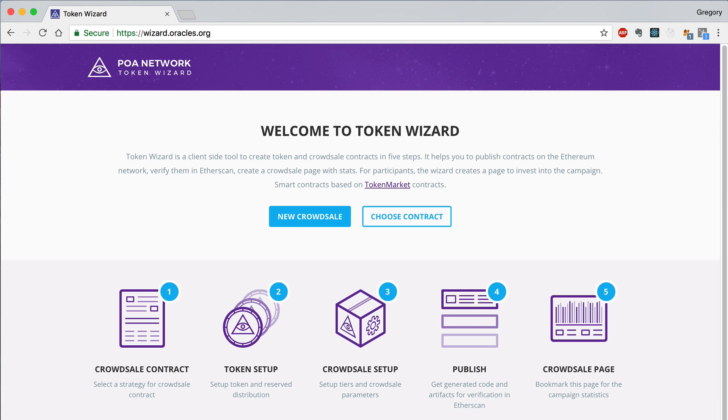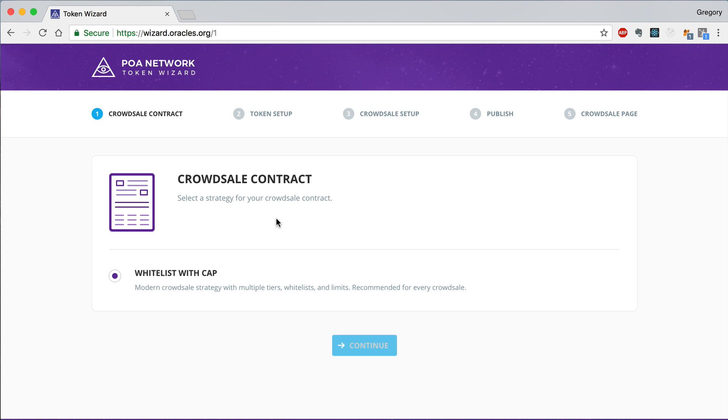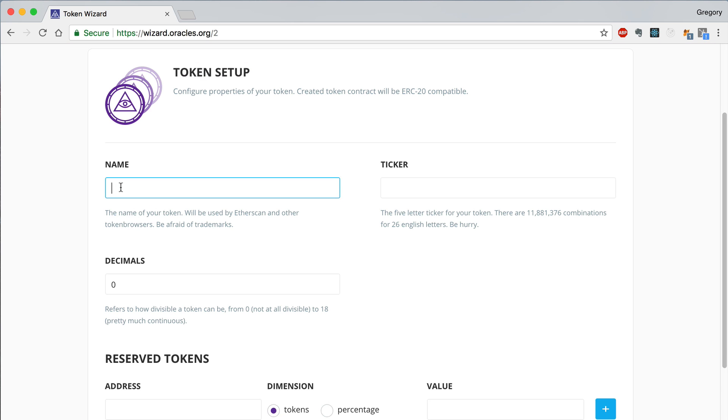We'll start by creating a new CrowdSale. We can choose the default option, which is whitelist with cap. Next we'll fill in the basic settings for the token.